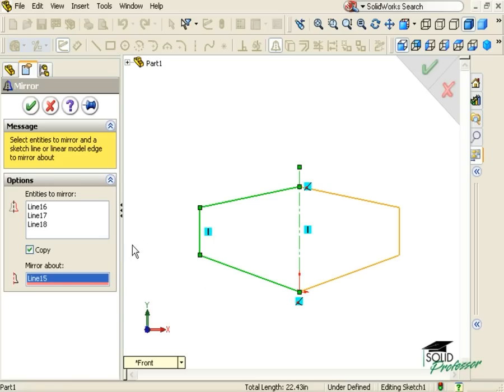To keep the existing geometry that I selected to mirror, make sure the Copy box is checked, otherwise the original sketch geometry will be deleted after being mirrored to the other side.